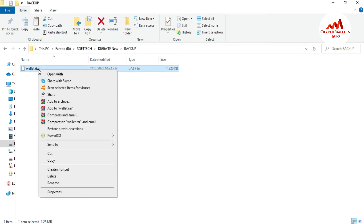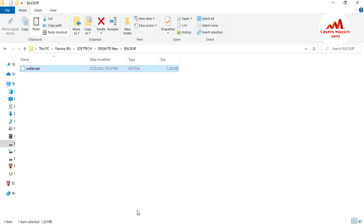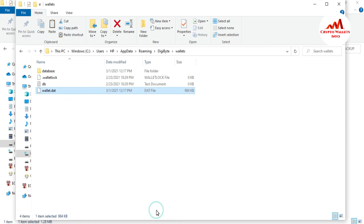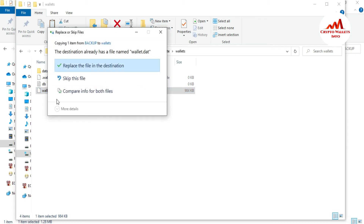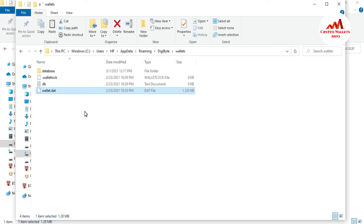Now right-click on the renamed wallet.dat file and select Copy, or press Ctrl+C. Go back to the DigiByte wallet folder in the Roaming directory. Press Ctrl+V to paste. A dialog appears: 'The destination already has a file named wallet.dat — Replace the file?' Since the purpose of this video is to restore the old wallet, click 'Replace the file in the destination'.